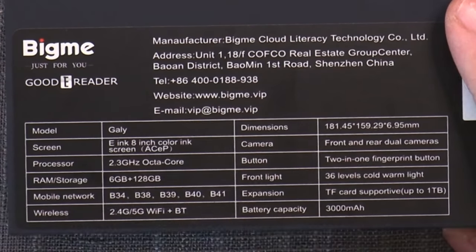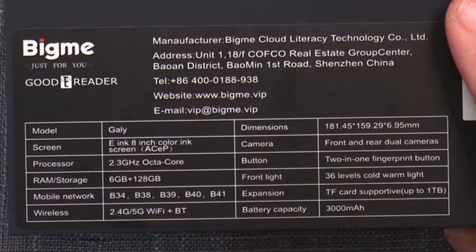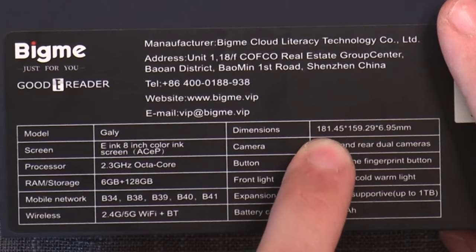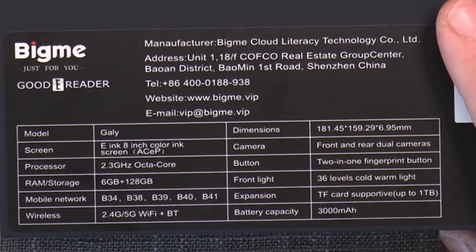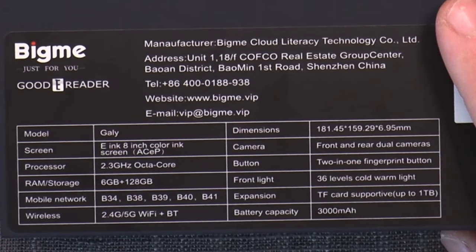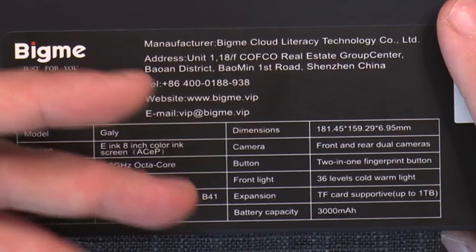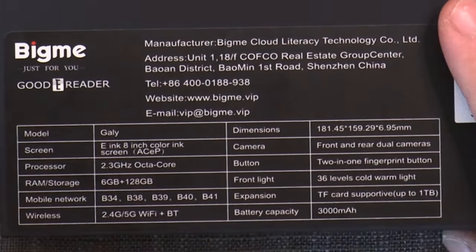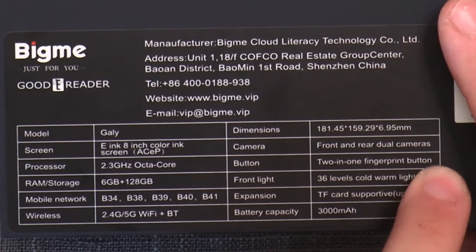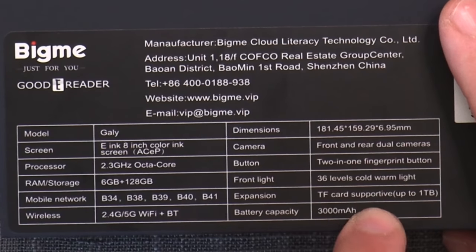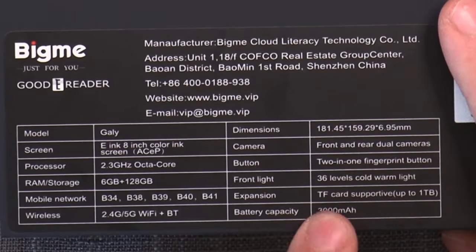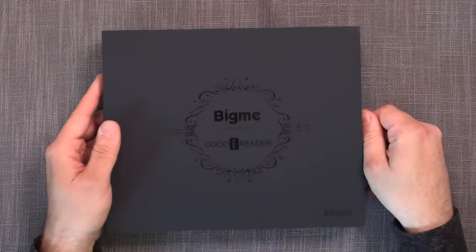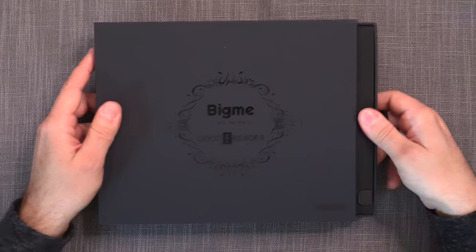AI Note. On the back, you got the specifications. And we have that its name is Galley. It is an eight inch color ink screen. And the whole point of it is that it's using a Gallery 3 screen, not a Kaleido screen. So that's what makes Galley so interesting. It is also a very powerful tablet, as it has an octa-core 2.3 gigahertz CPU with 6 gigabytes of RAM, 128 gigabytes of ROM storage.